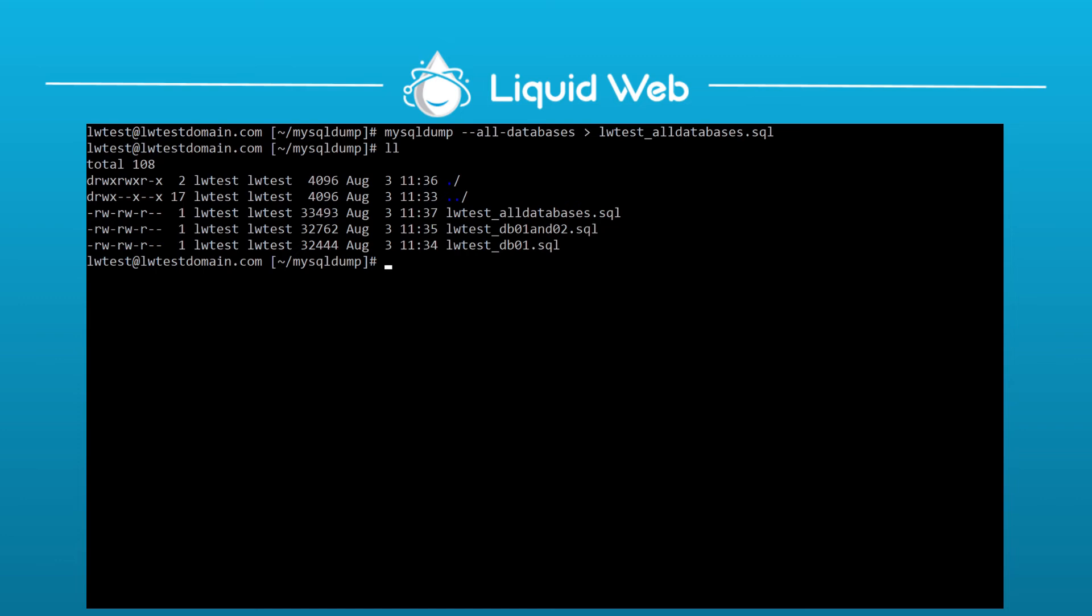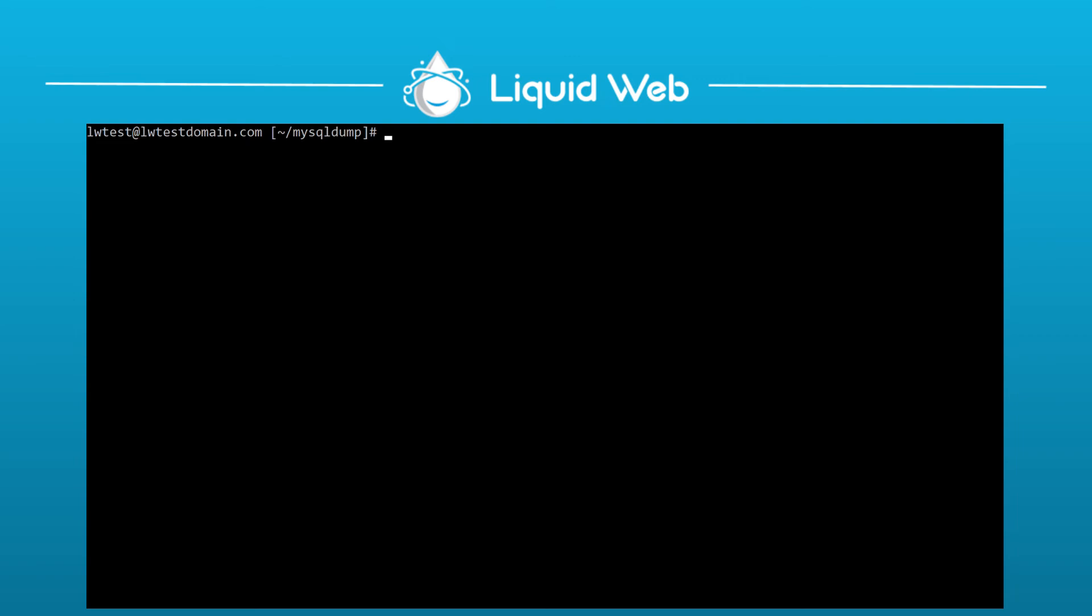Then, to restore a database, if you are restoring just one database from a single database dump, just use the mysql command, database name, less than symbol, then the filename.